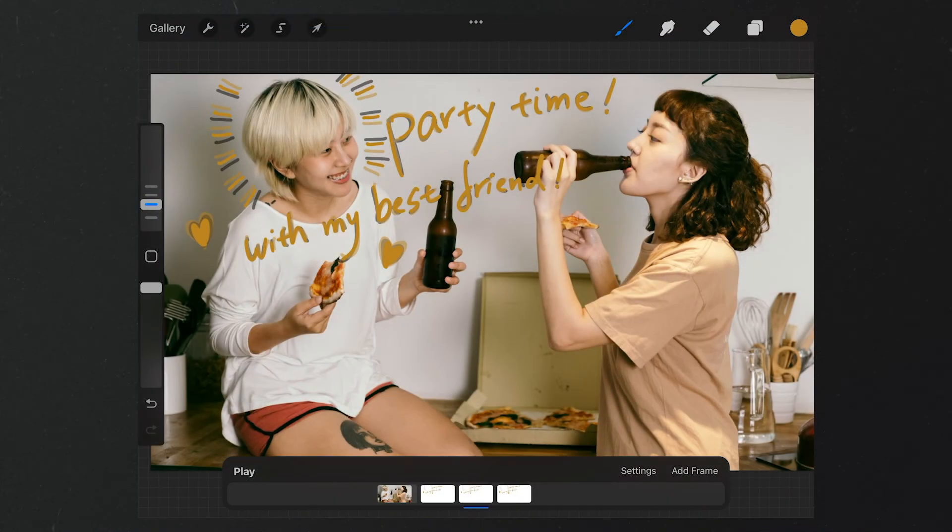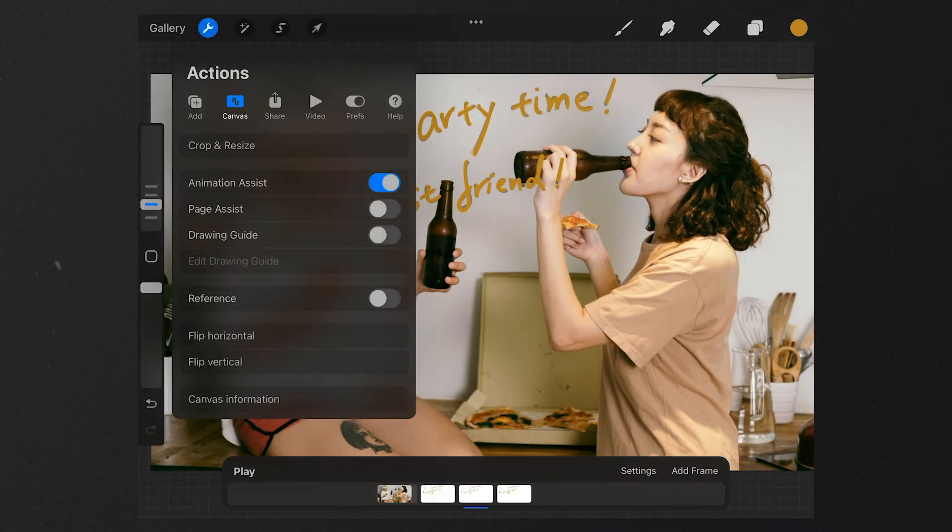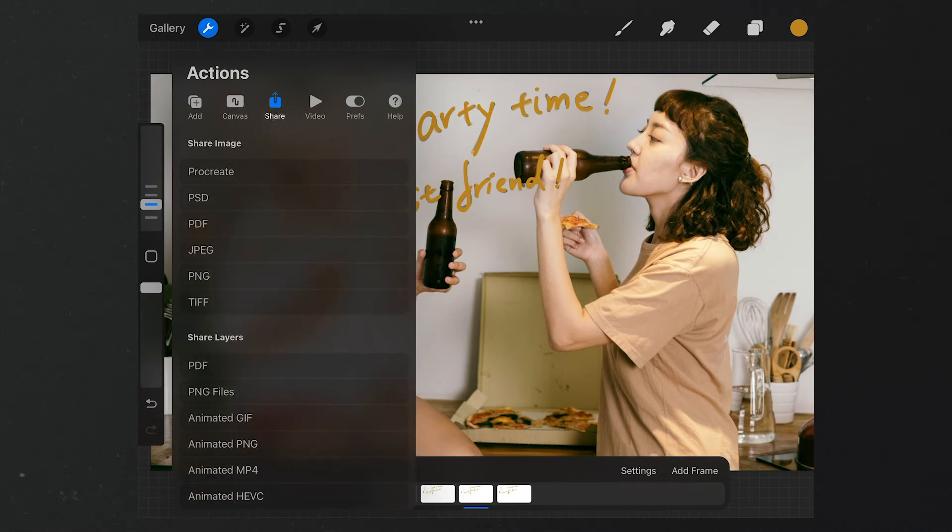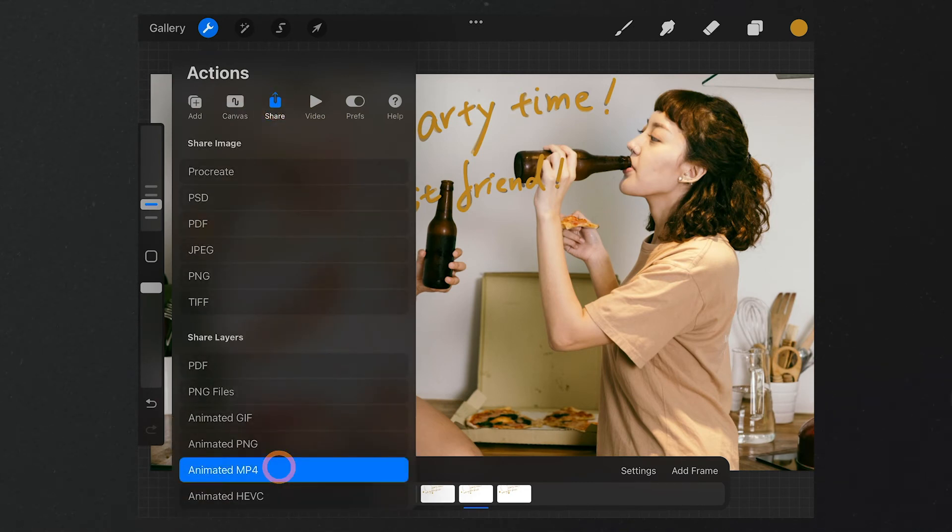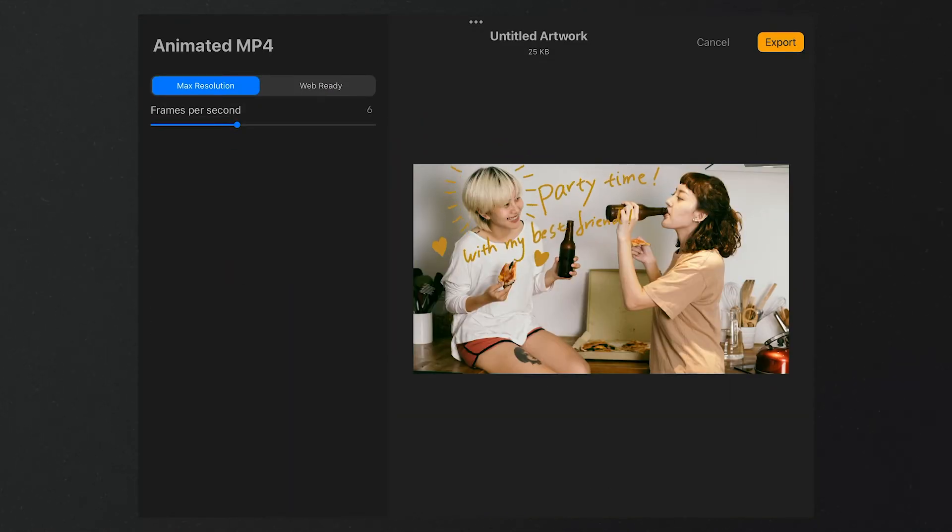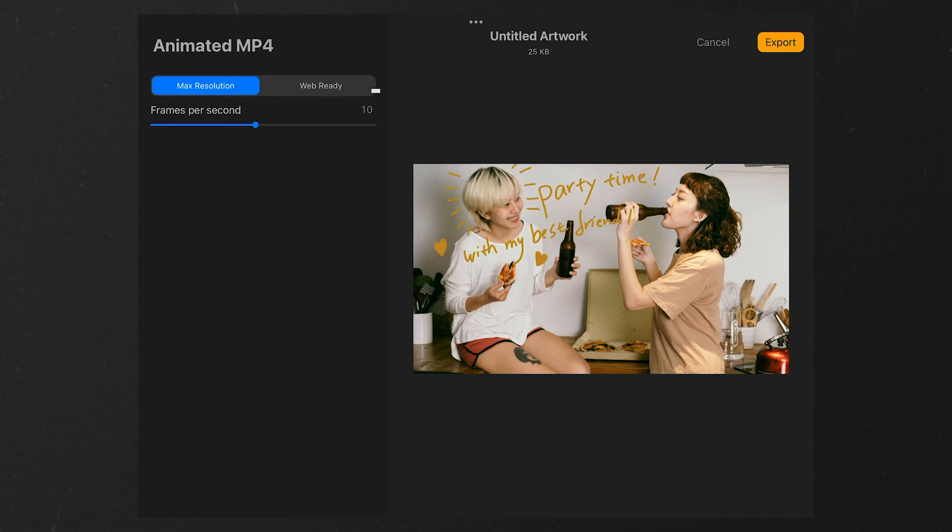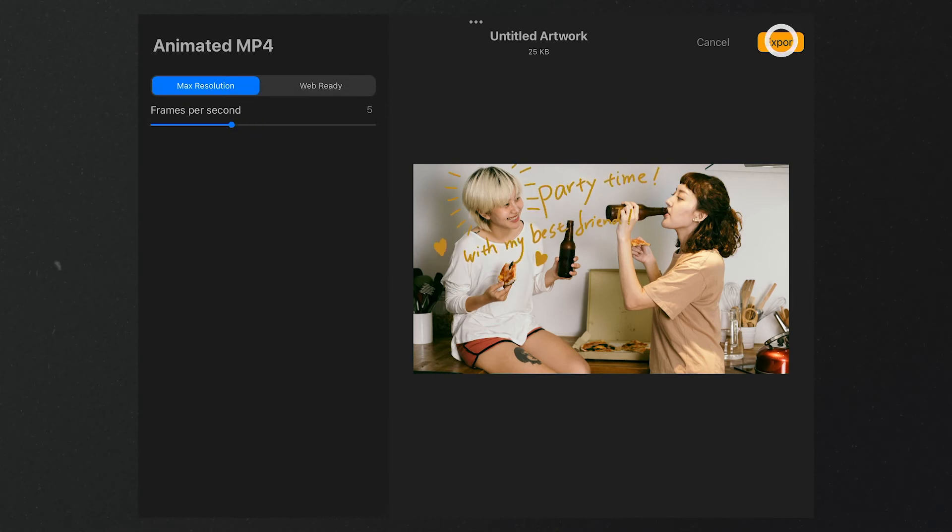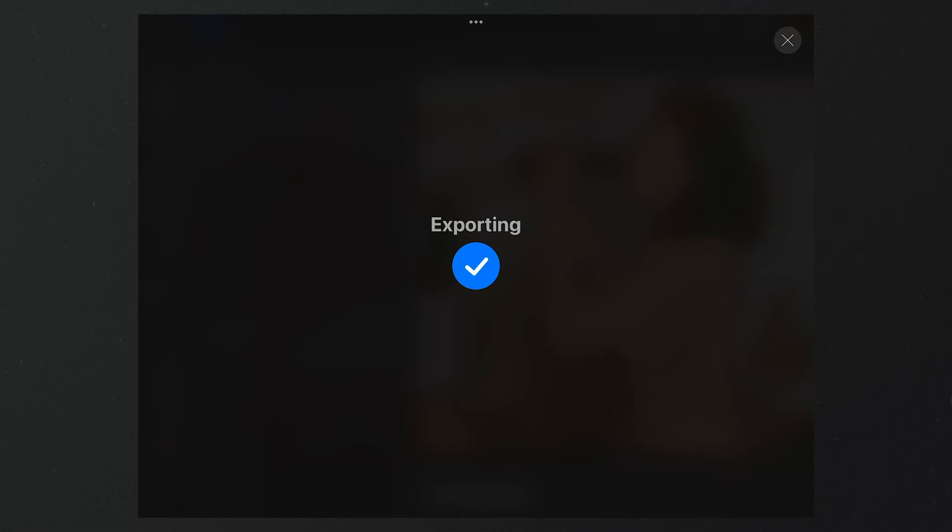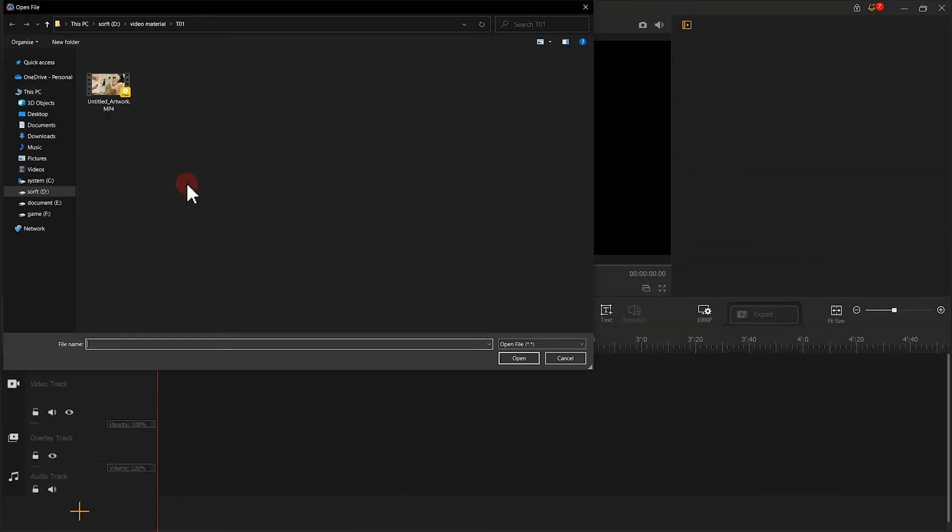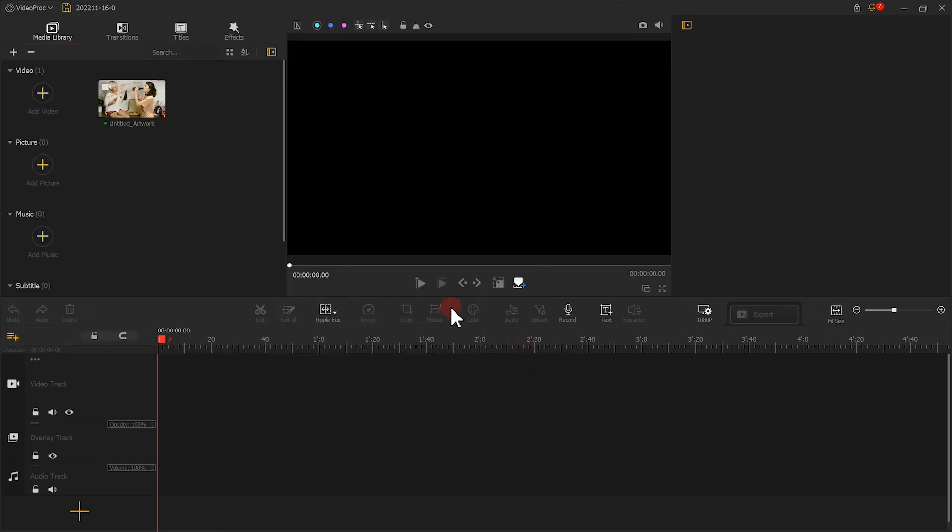After the edits, click on here. Select Share again, and then choose Animated MP4. Here you can also adjust the frame rate. After this, tap Export to export the animated clip.